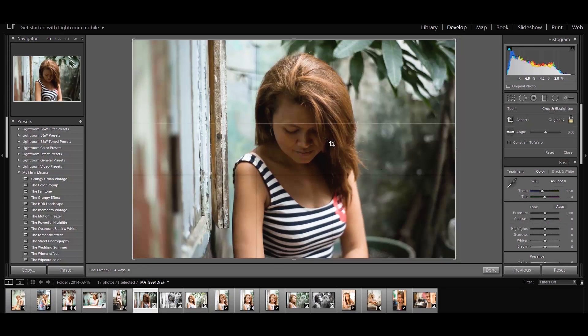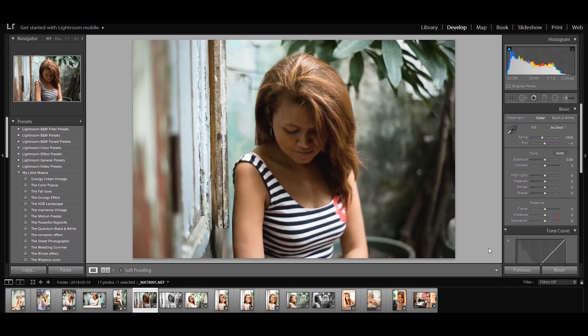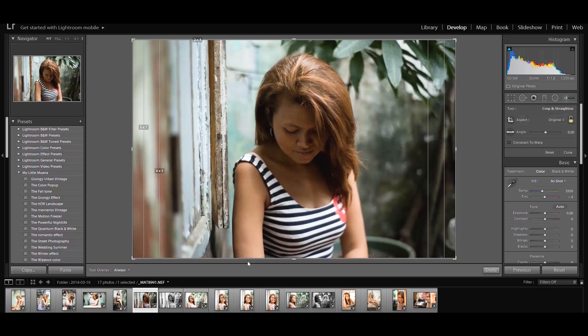Tip number three: Crop Overlays. This blew my mind when I first saw it — I still wonder how I missed it before. To crop a photo, click R on your keyboard, then press the letter O and keep cycling through it. You'll see a bunch of great overlays to help you get different types of composition. My favorite shows different aspect ratios like 4x5, 5x7, and 2x3, so you can see how the photo will look cropped to a specific ratio. Keep scrolling with O to find the best composition for your image.